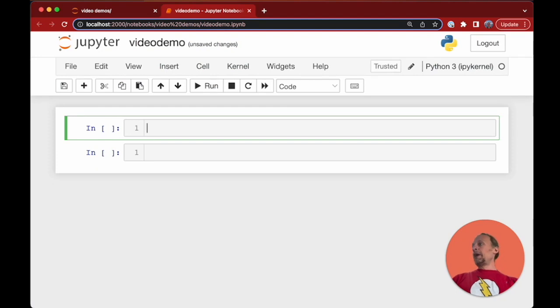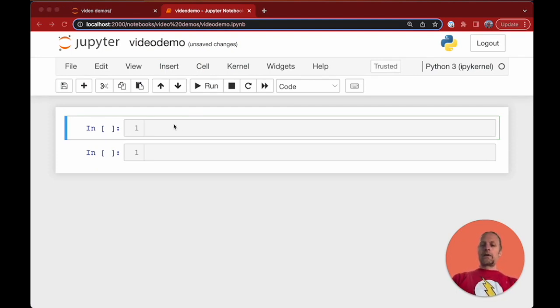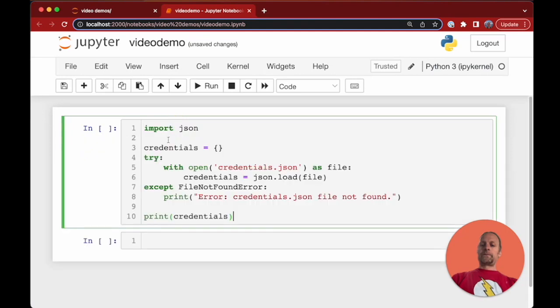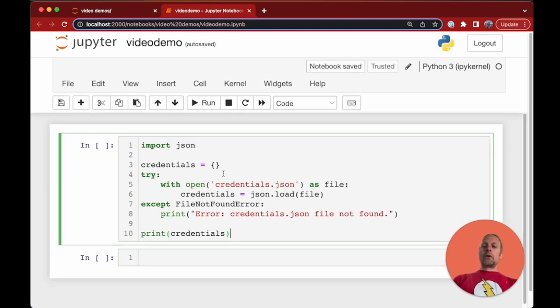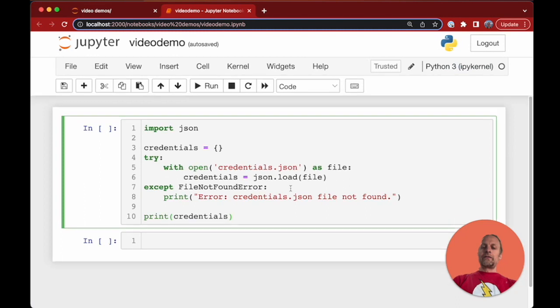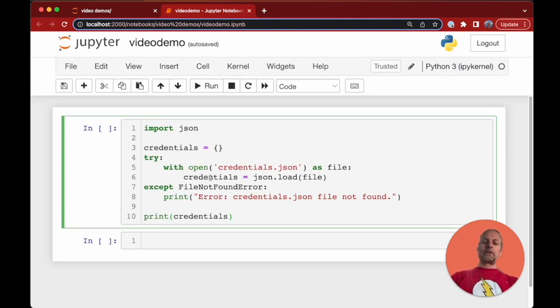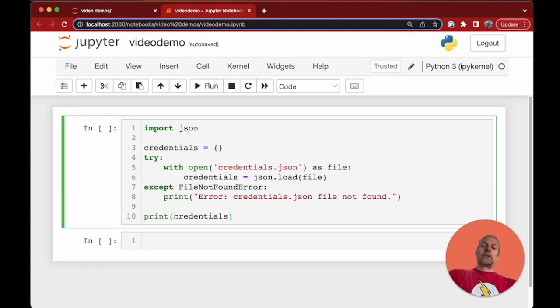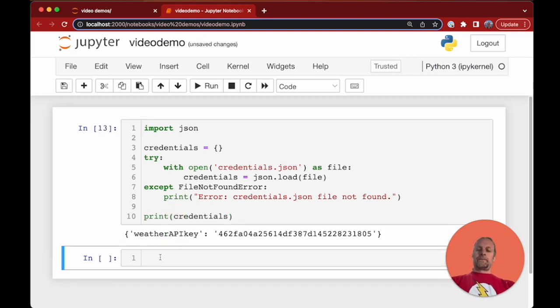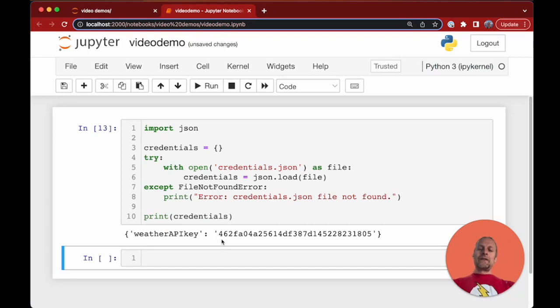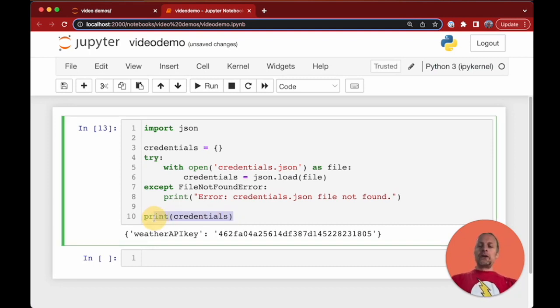Now we're gonna have two cells. Our first cell is gonna read in our credentials. We're using the json library, we're gonna open up credentials.json as a file, and then we're gonna read it into the dictionary of credentials and then we're gonna print it out just to show that it actually works. So now we've opened the file, we have this API key.